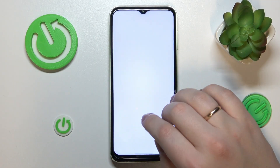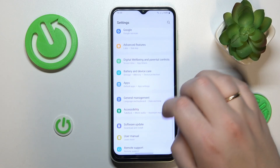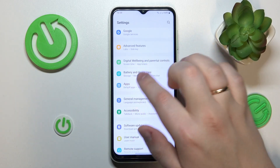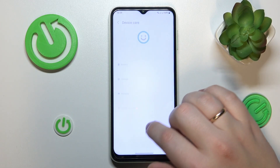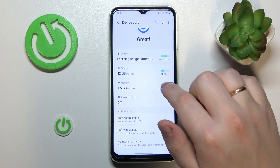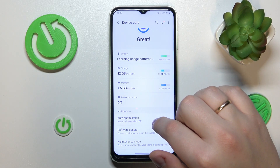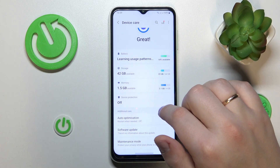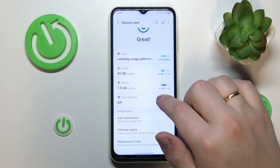First step is to launch Settings. Next, you gotta go for the Battery and Device Care category over here. And in here at the Memory section, you can see how much random access memory you have and what part of it is being currently used.